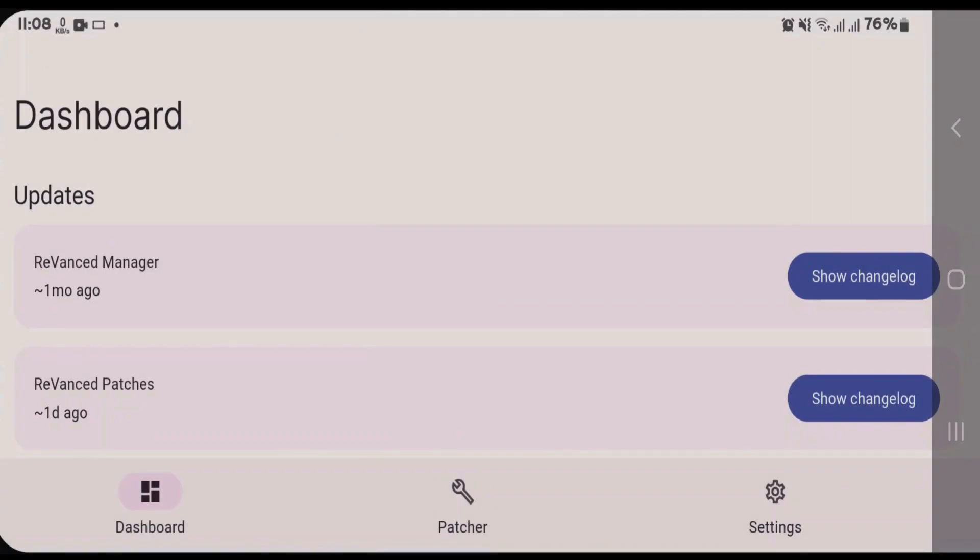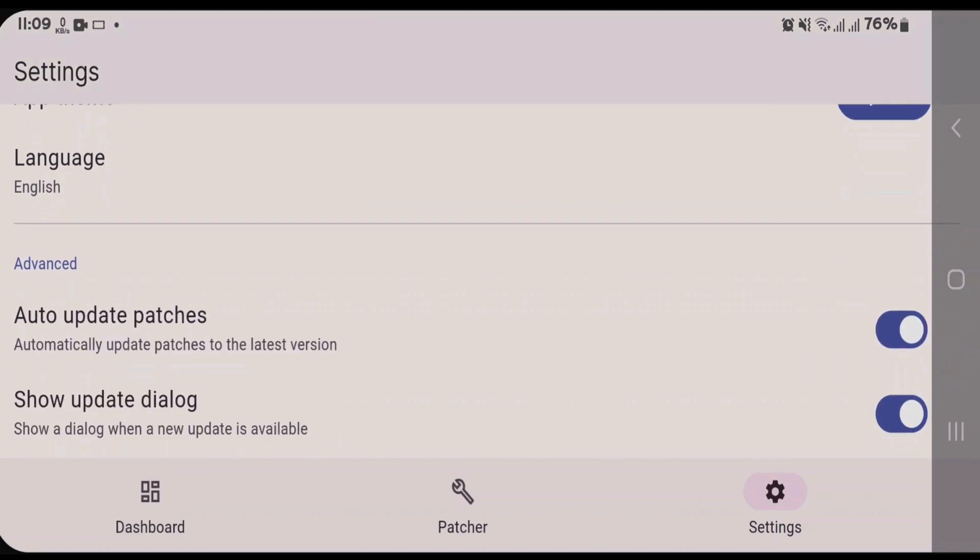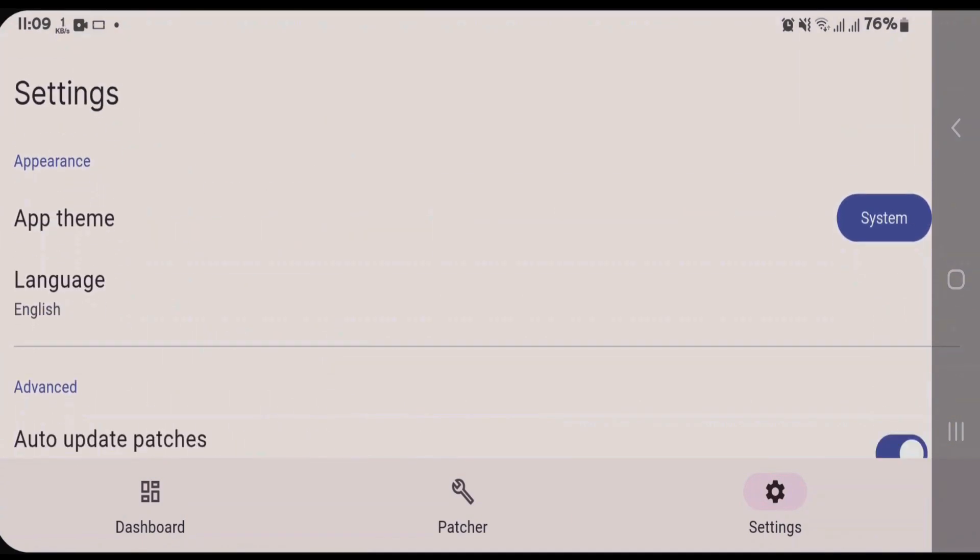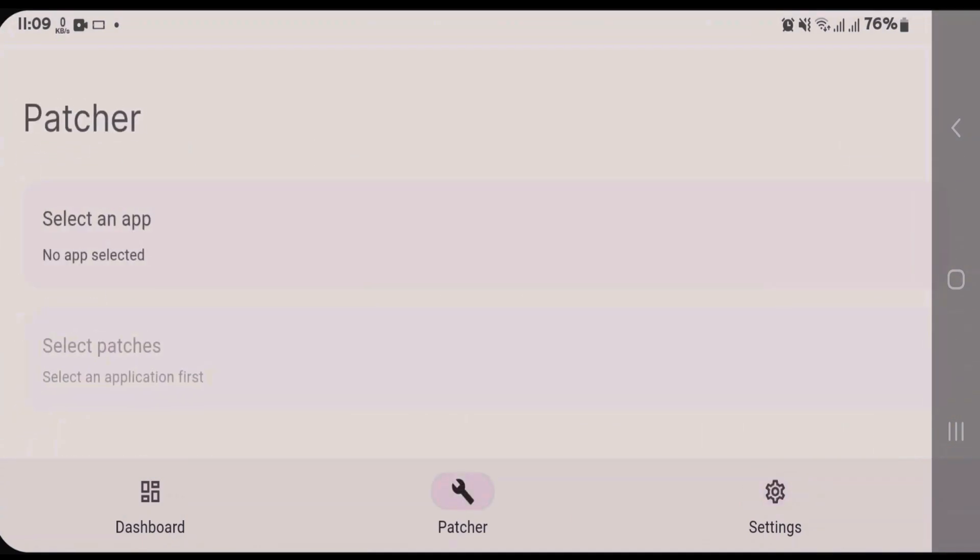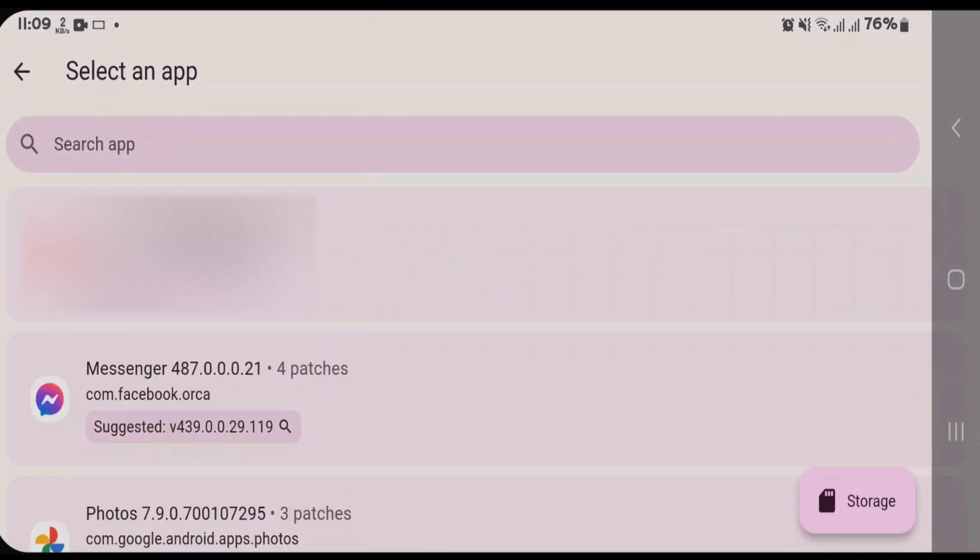I put my phone in landscape mode so it will be easier to understand. First, you can go to settings and customize these settings as per your wish. For me, I would like to keep these settings as default. Go to Patcher; this is where we can patch apps. Tap and select an app.